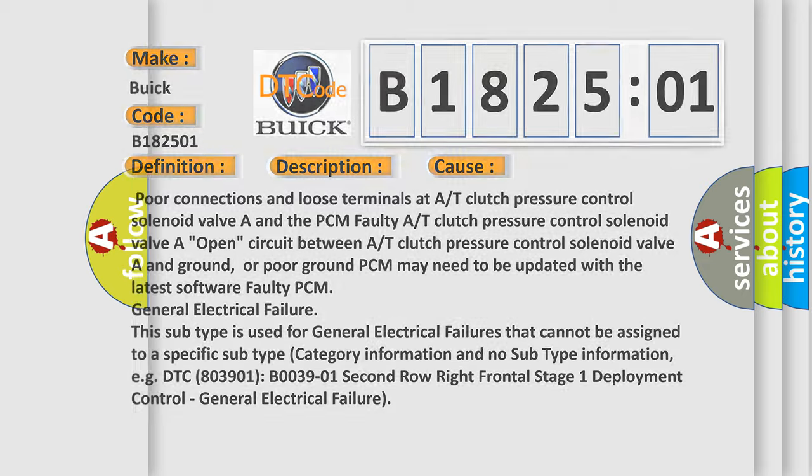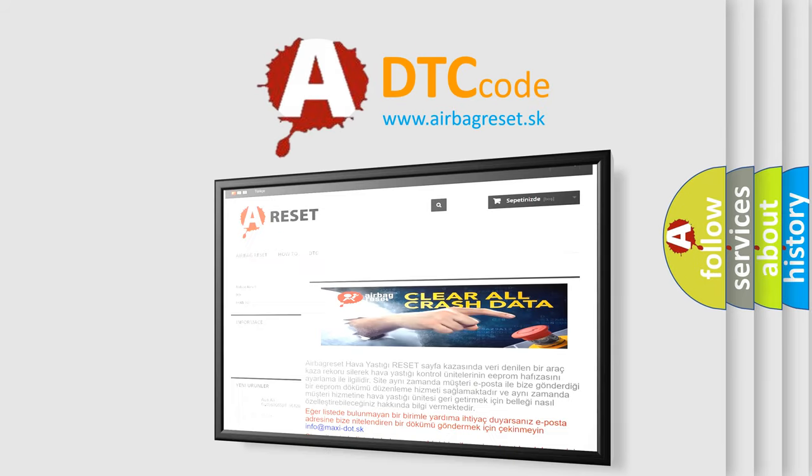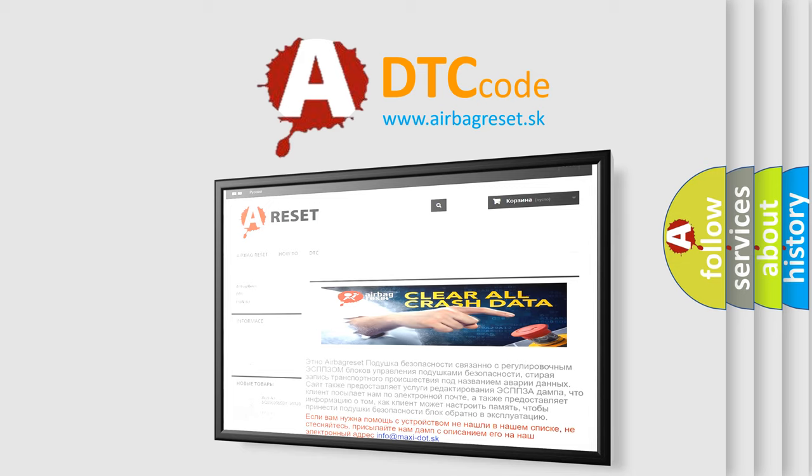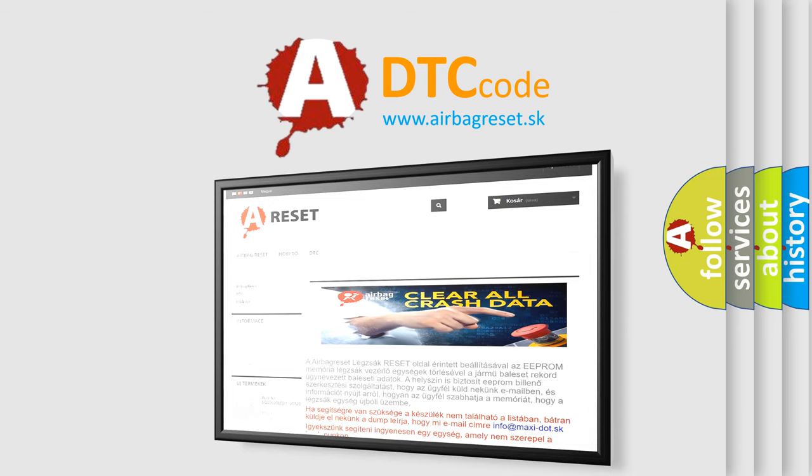The Airbag Reset website aims to provide information in 52 languages. Thank you for your attention and stay tuned for the next video.